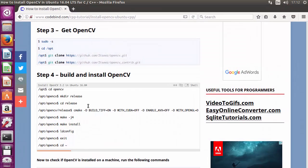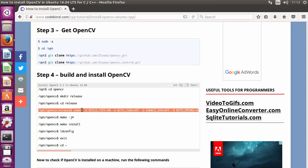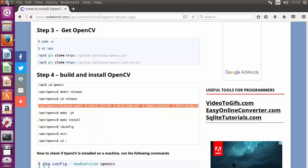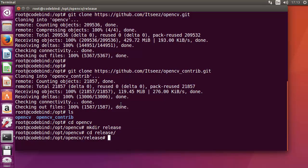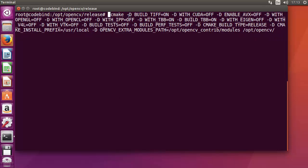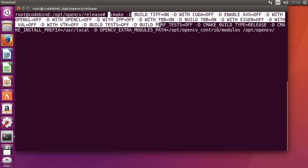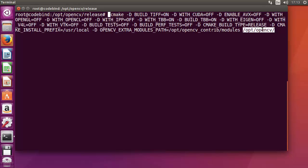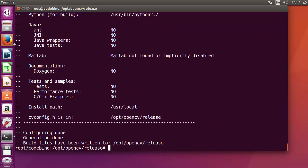Now inside the release directory, run the cmake command — it's a long command with many flags. Copy it from the website and paste it into the terminal. The last and important option in the cmake command specifies the source directory: /opt/opencv. This cmake command will configure OpenCV for building. Once the cmake command completes, we move to the next step.